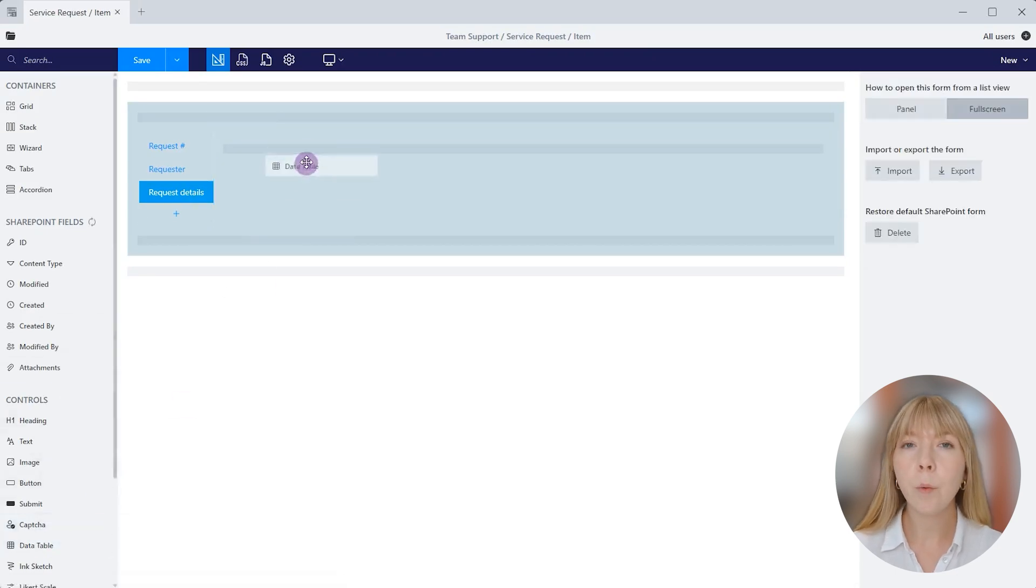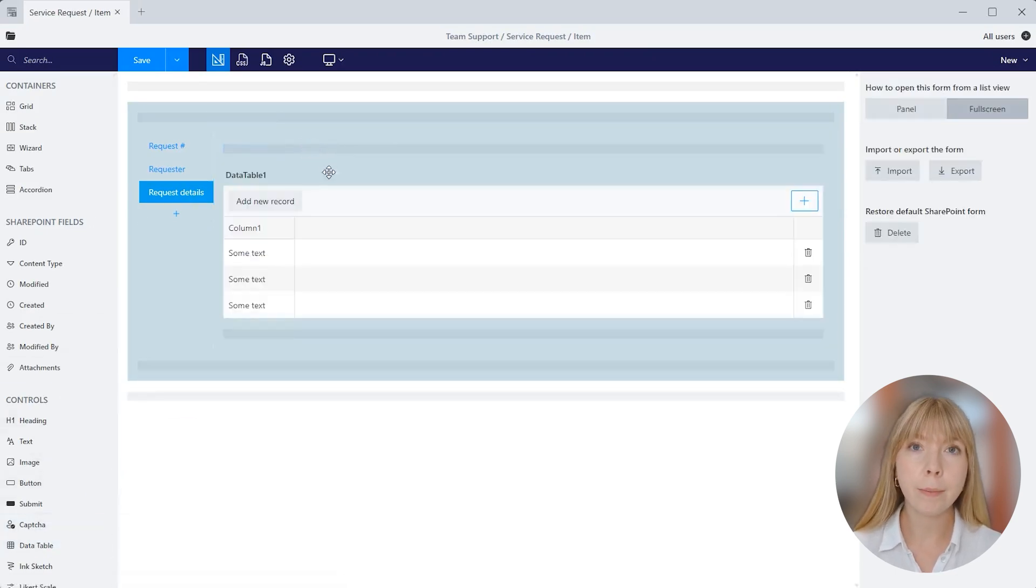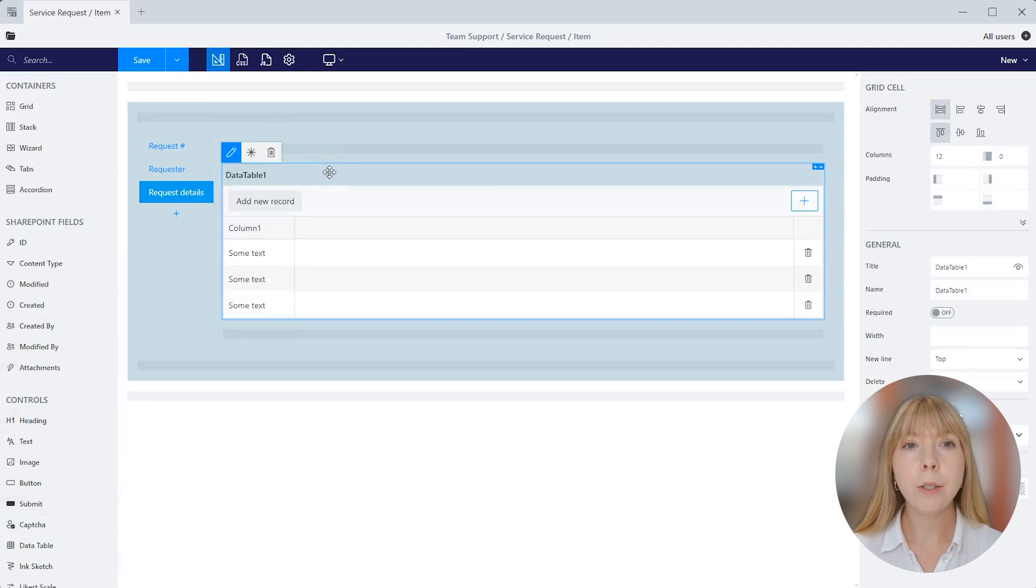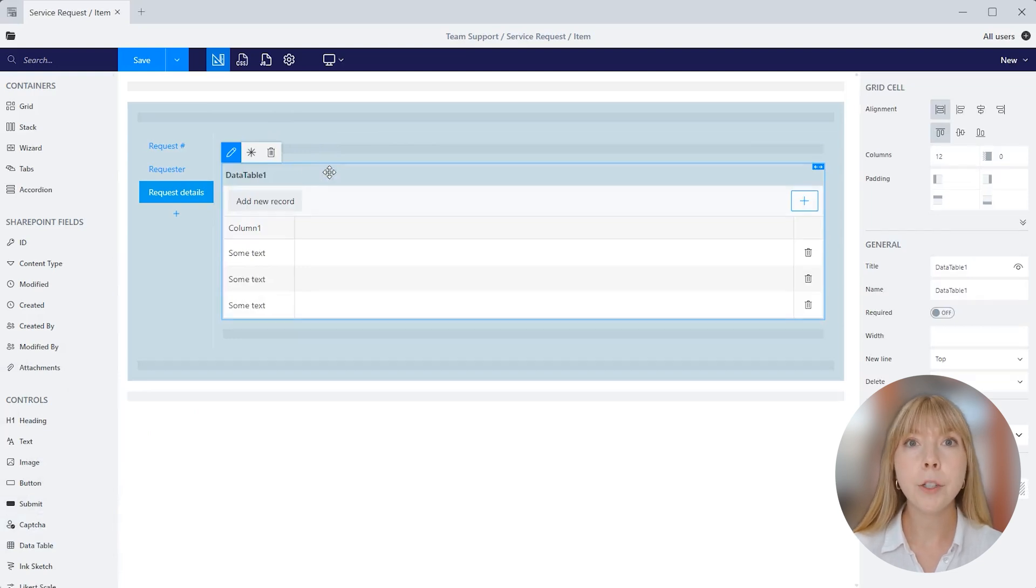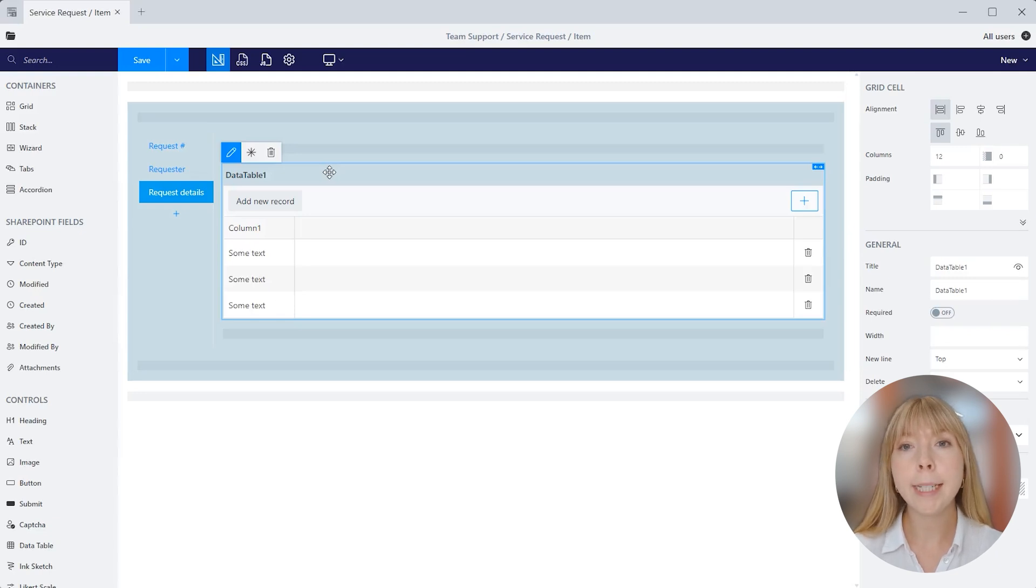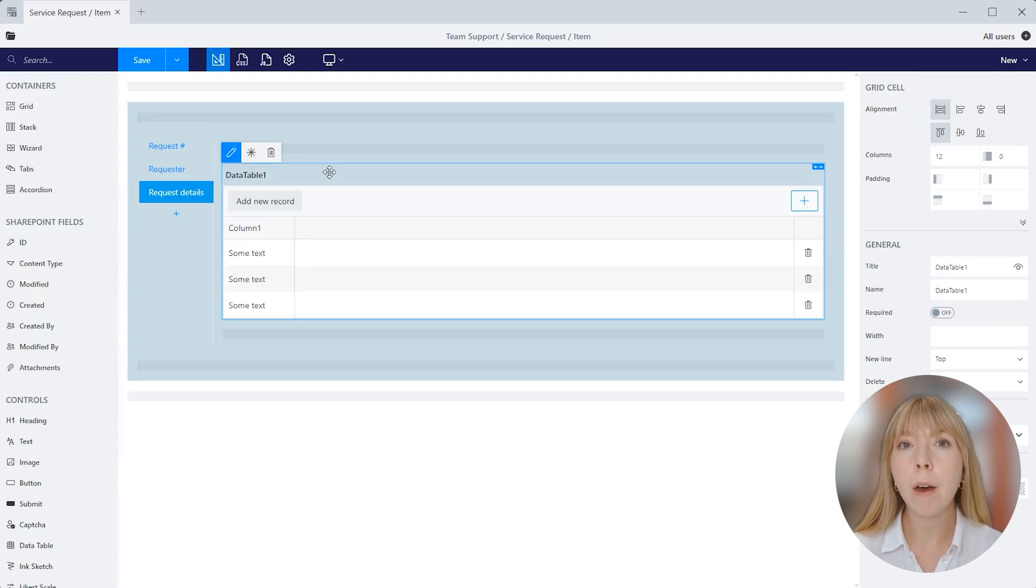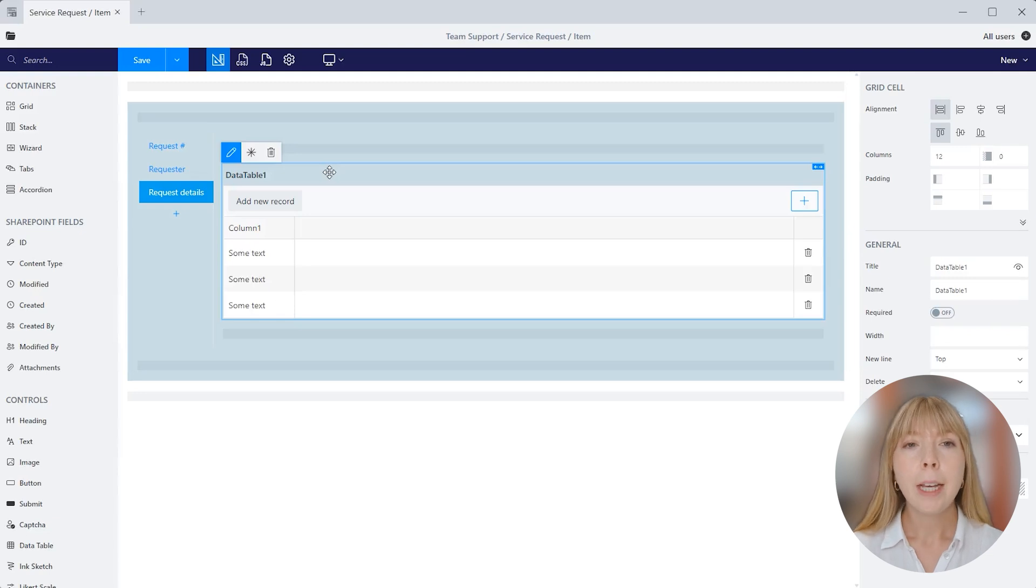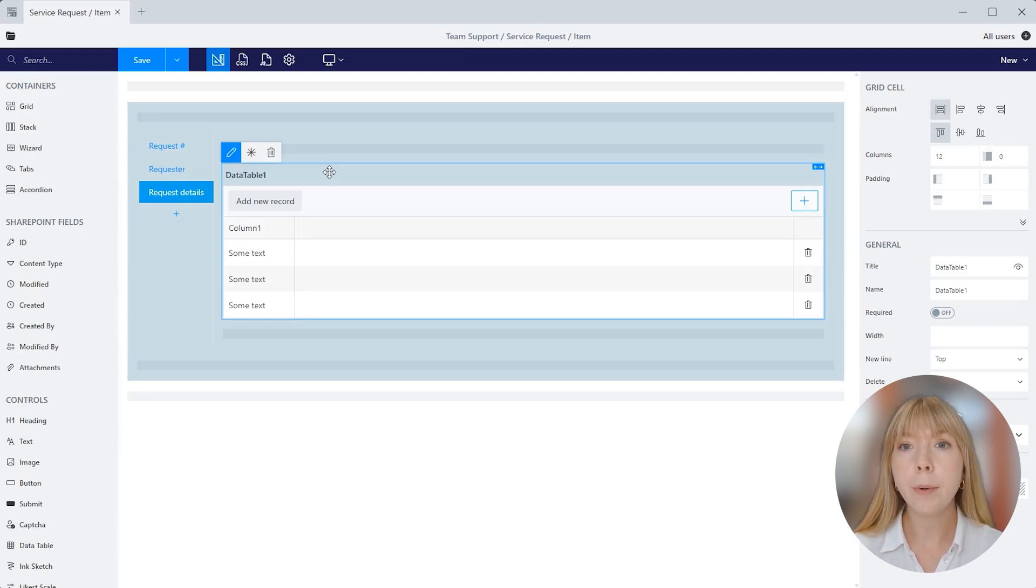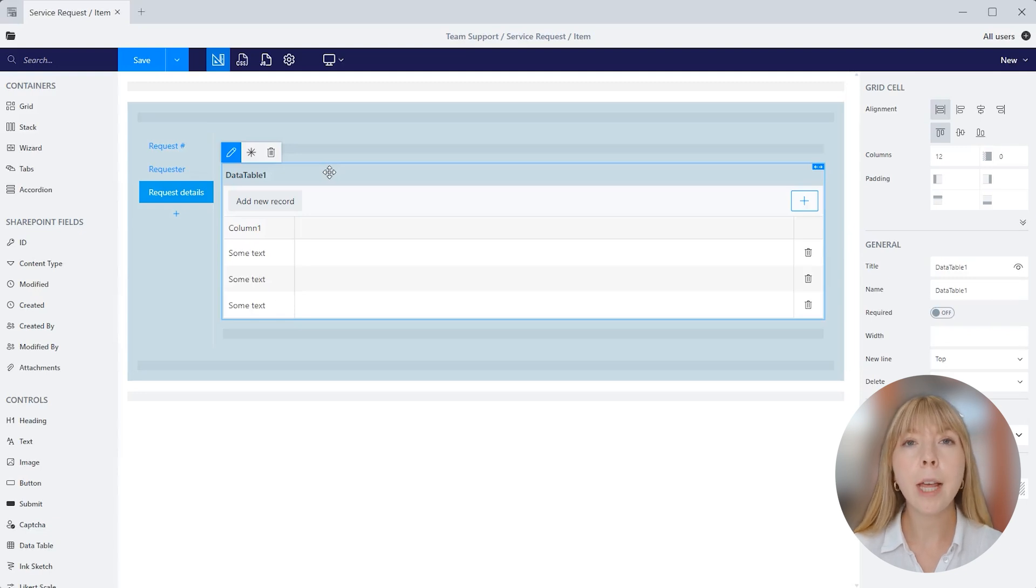You might be asking, what is exactly data table control? Well, it is a dynamic table that is designed to add and store data in a single SharePoint field within the same list. For example, you can use it as a product catalog, or in our case, it will be a list of services with cost and description. If you're wondering what is exactly the difference between data table and List or library controls, as they seem similar.